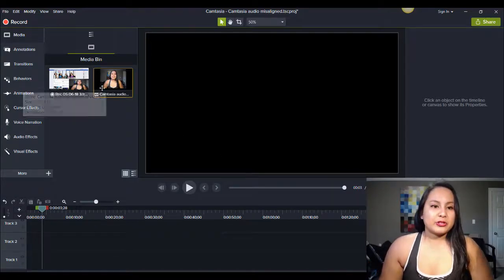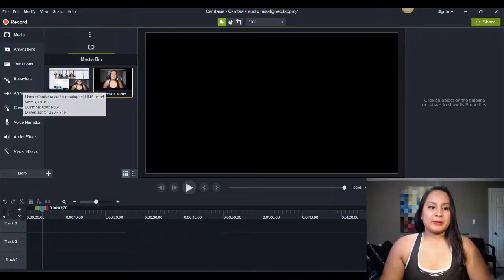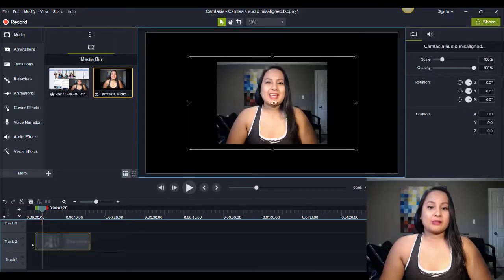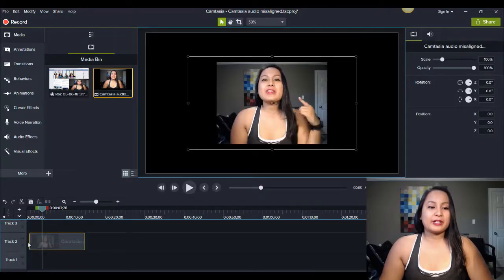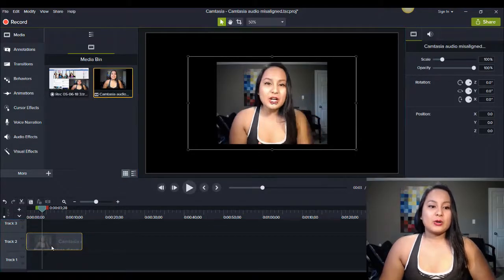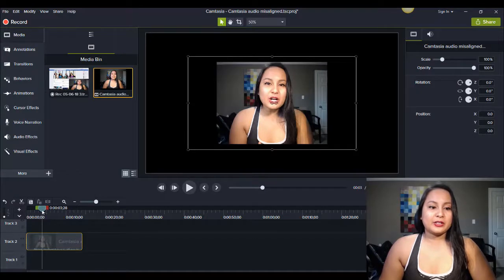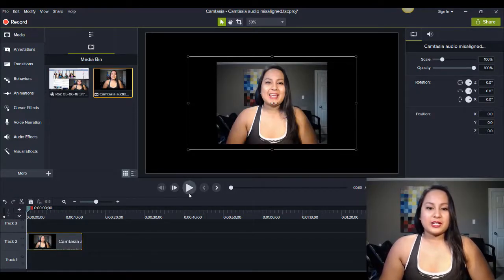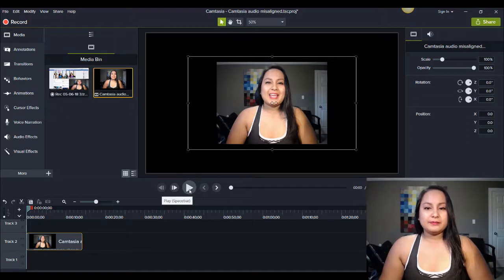Alright, so this is a troubleshooting video here because this was an issue that I was having and it was really annoying. So I just did an example here of a video and audio that is off sync. So I'm just going to play it right now.